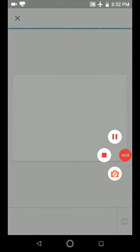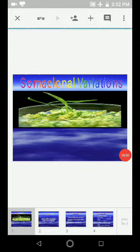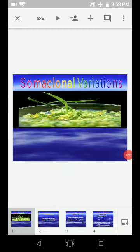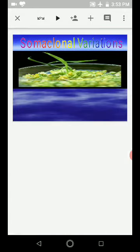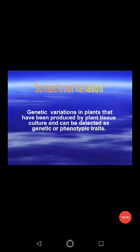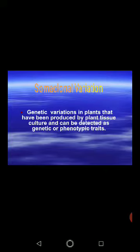This video is going to be around five minutes, then we will move to the next video. Somaclonal variation is defined as genetic variation in plants that have been produced by plant tissue culture, and it can be detected as a genetic or phenotypic trait. This is the perfect definition — variation found in genetic and phenotypic traits.